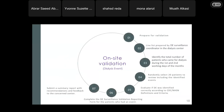For dialysis events, check the line list as prepared by the dialysis event surveillance coordinator. Identify the total number of patients who came for dialysis during the first and second working days of the month. Randomly select 20 patients to review, including identified events. Evaluate if the dialysis event was identified correctly according to CDC or NHSN definitions and criteria. Complete the validation reporting form for dialysis event surveillance for patients who had an event, and submit a summary report with recommendations and feedback to the concerned center.